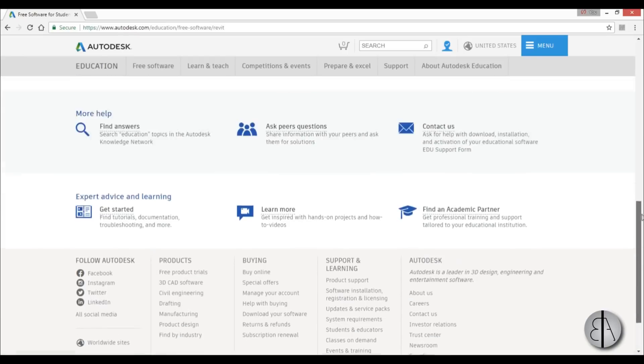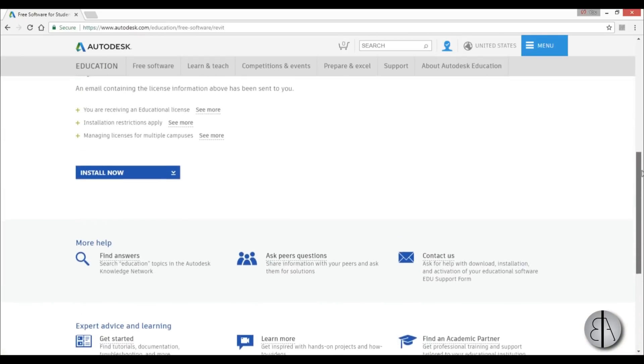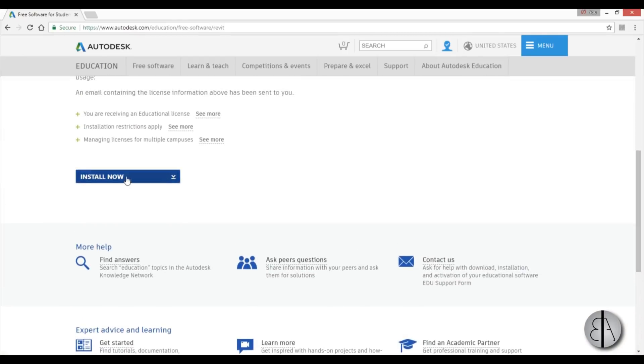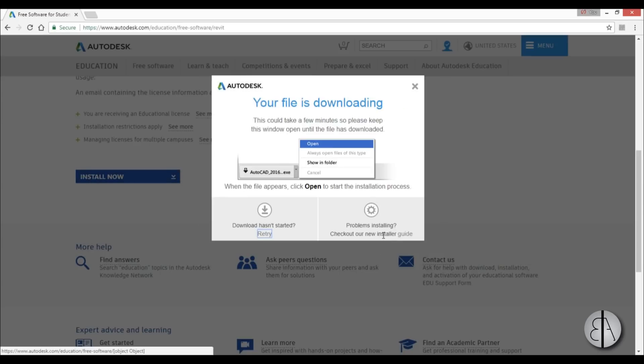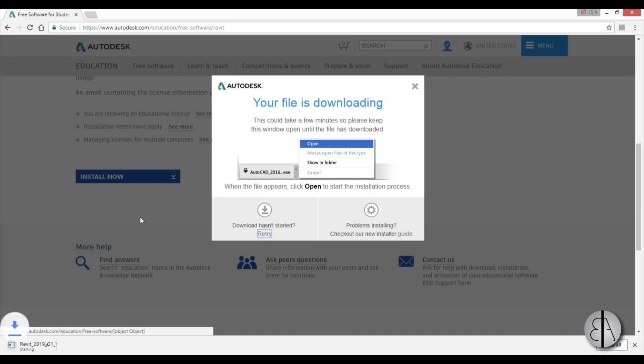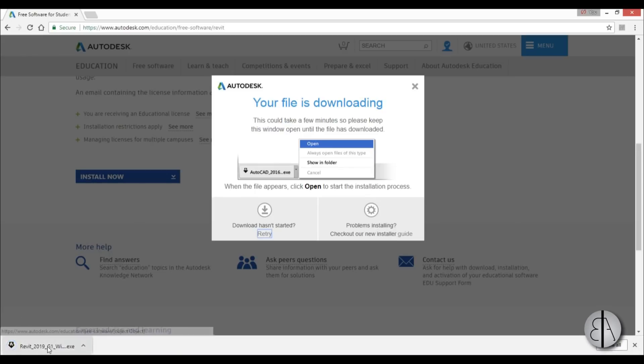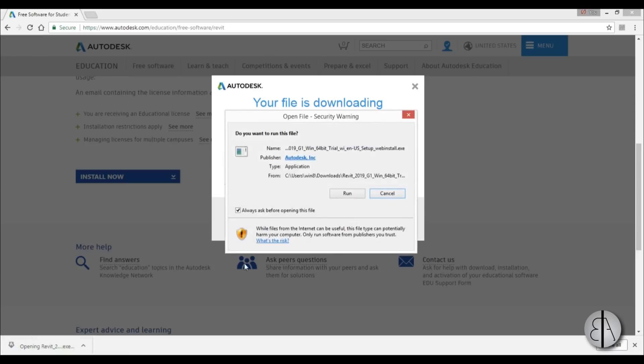You just go down here and click 'Install Now'. You get this license and agreement - you just accept and install. You wait for a second, and you get this. You just click on it and it downloads, then you go 'Run'.